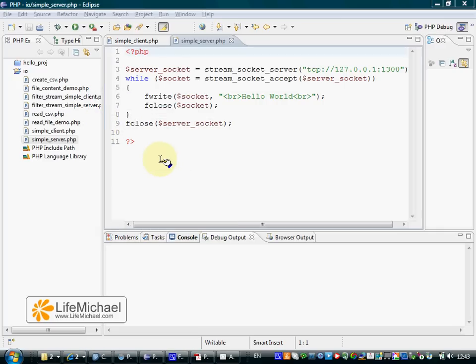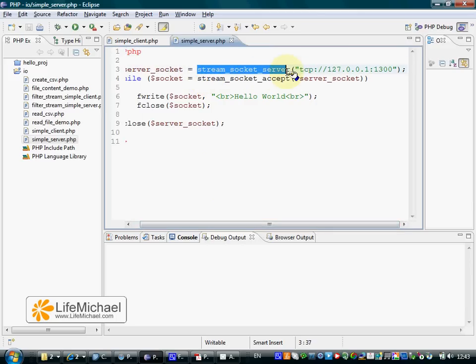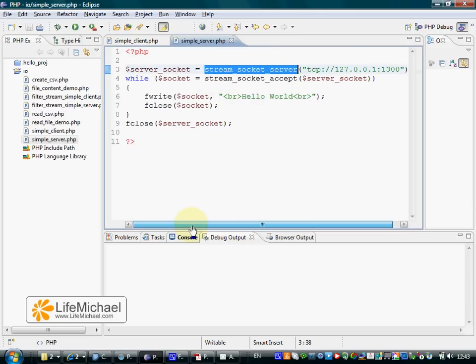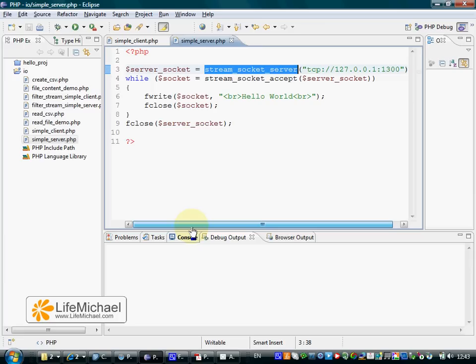PHP allows us to develop client-server applications. Calling the stream-socket-server function returns a resource that represents a server-socket.